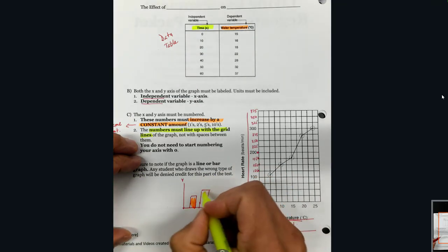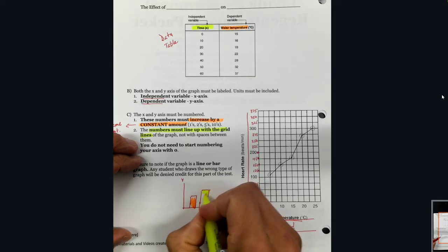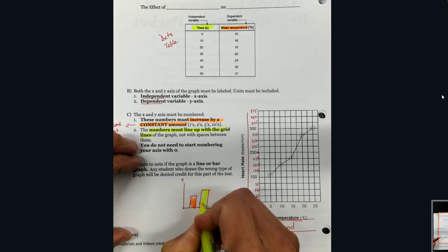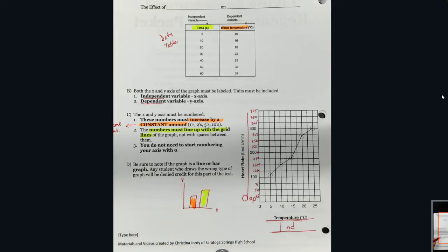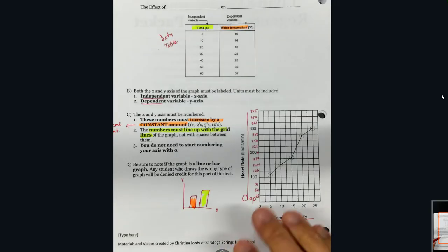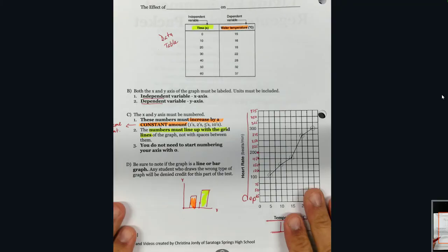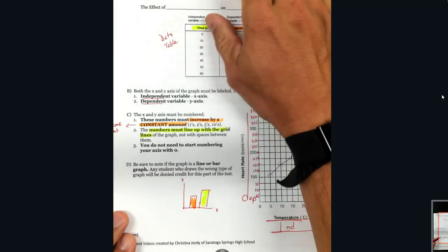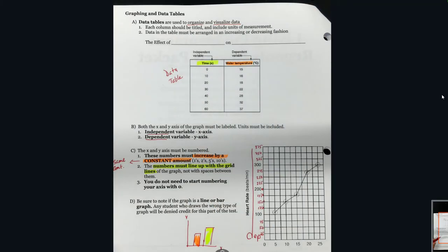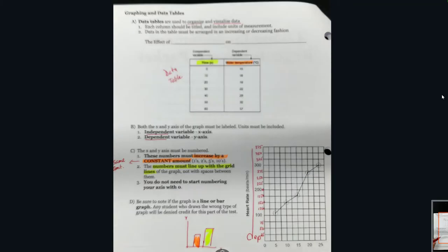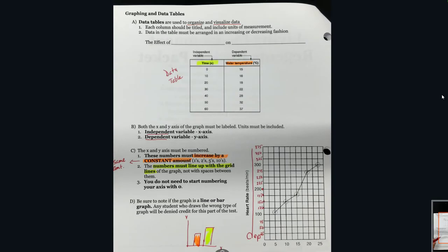Those are your basics about graphs. One more thing about the graphs — when you do your title, your title has a particular form to it. If you stick with this simple little formula, you should be able to get a good title on your graph every single time.